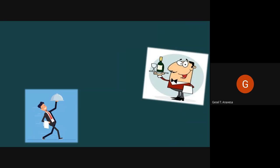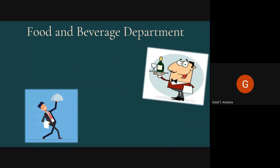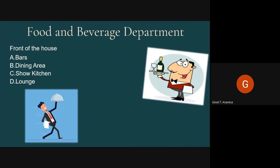The next major department is the Food and Beverage Department, which serves meals and drinks to guests. It has two main categories. The front of the house consists of bars, dining area, show kitchen, and lounge. The bar is where all kinds of alcohol are served. The dining area is a room where meals are eaten, including more formal restaurant settings where guests come to dine.